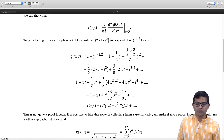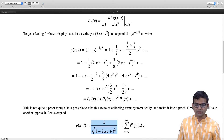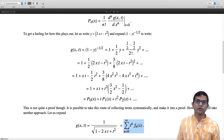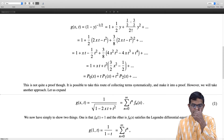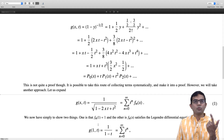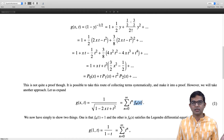Let us look at another way of showing this, which is quite instructive. The details will be part of homework: to show that g(x,t) is indeed the generating function by a method I will now sketch. The idea is that we can freely do the Taylor series and write it in terms of some f_n(x). What we need to show is that f_n(x) are indeed the Legendre polynomials. It suffices to show three things: first, that f_n(x) is a polynomial; second, that f_n(1) equals 1 for all n; and third, that f_n(x) satisfies the Legendre differential equation.